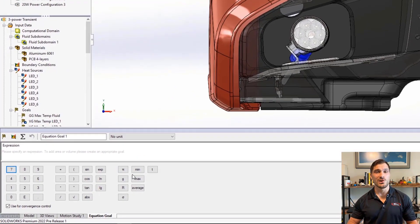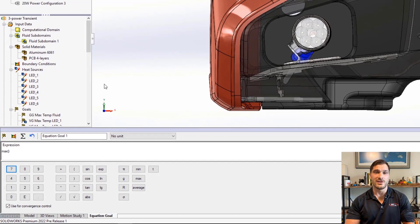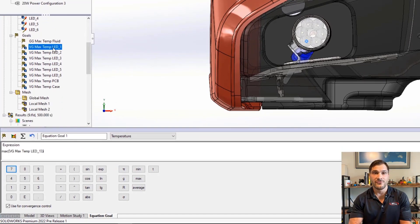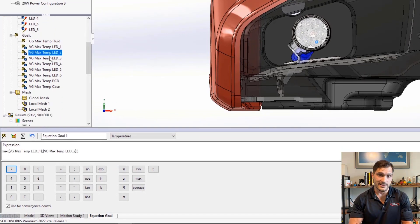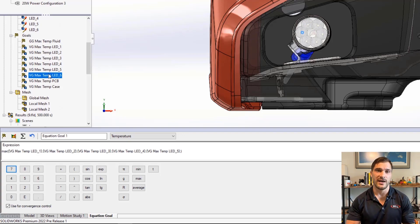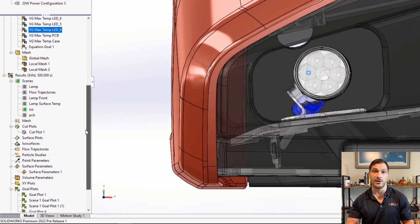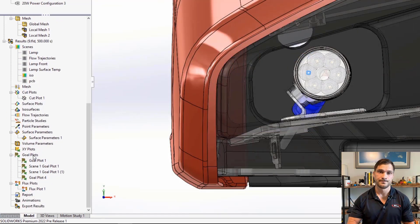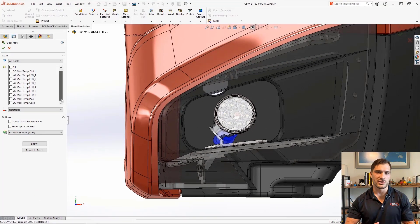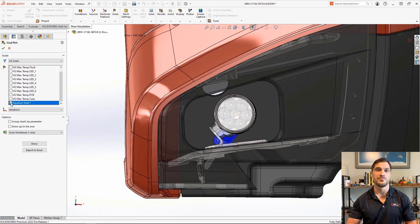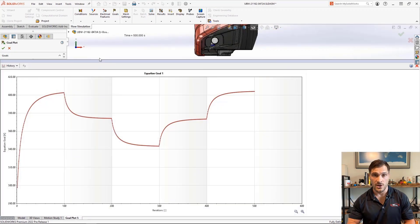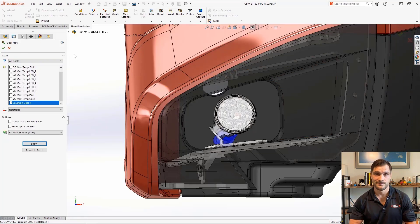We can also now create a new equation goal after running the analysis, and that can process values of other calculated goals. So let's create a quick equation goal that will compute the maximum temperature of all of the LEDs over the entire transient analysis.